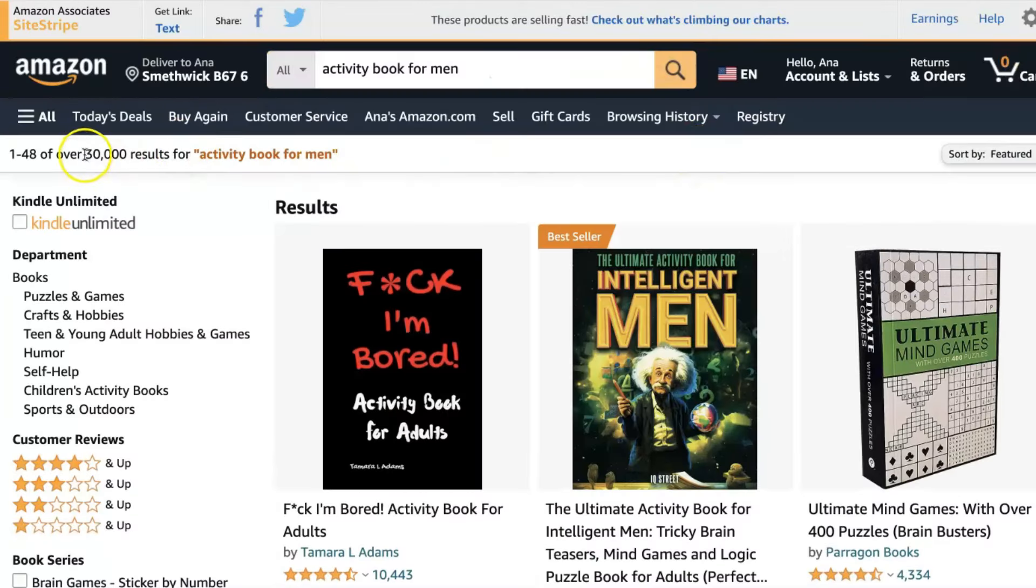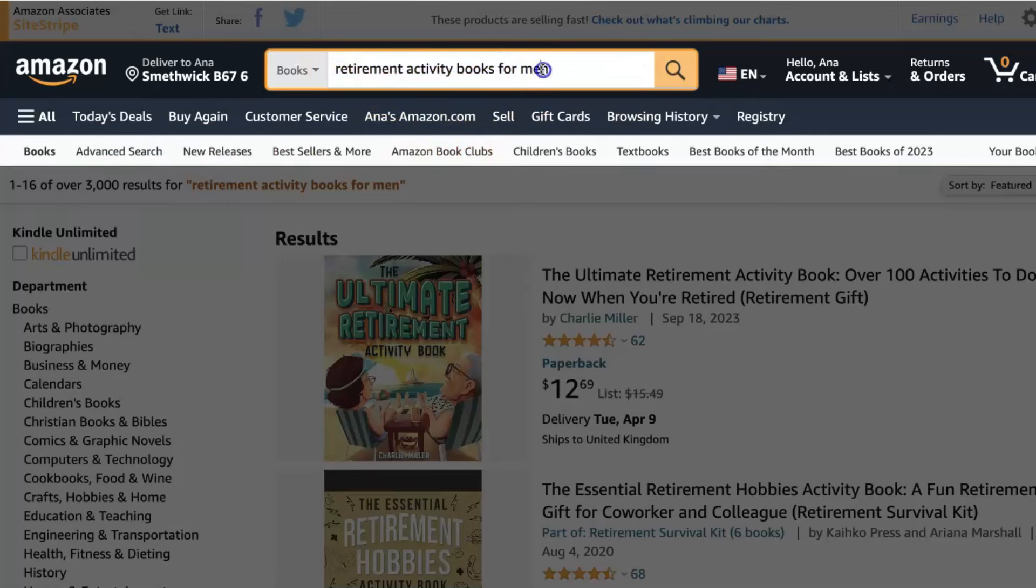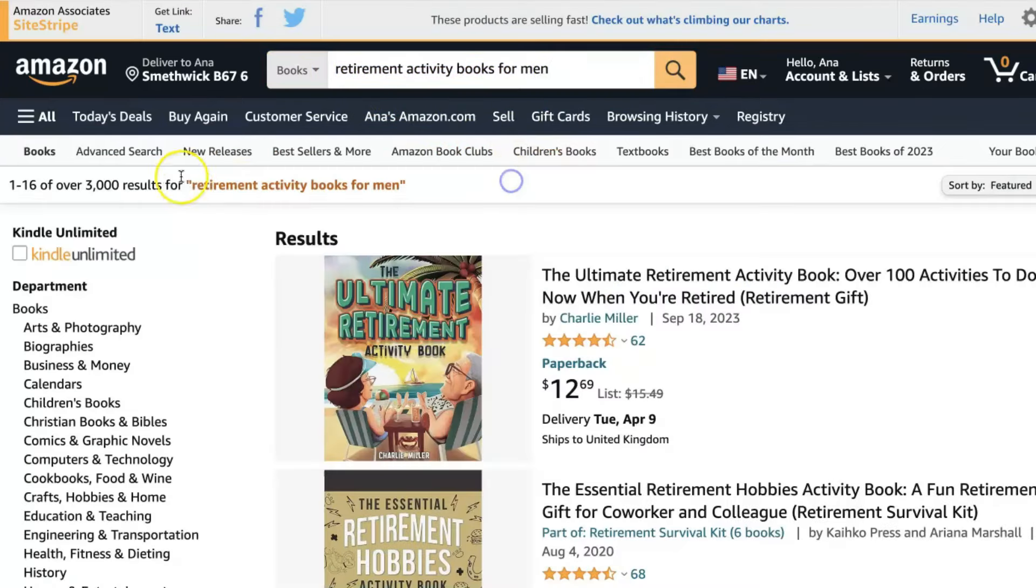And of course, we saw a lot of examples of this earlier when we had books that were specific both by the season, so Easter books, and then by age group or level of difficulty. If you're not sure that your idea is specific enough or good enough, go to Amazon and look it up. You'll see something like activity book for men has 60,000 results. These are books that are already on Amazon that you'll be competing with if you try to create one of these books. But if you look at retirement activity book for men, that only comes with 3,000 results. So obviously the competition is way less steep.